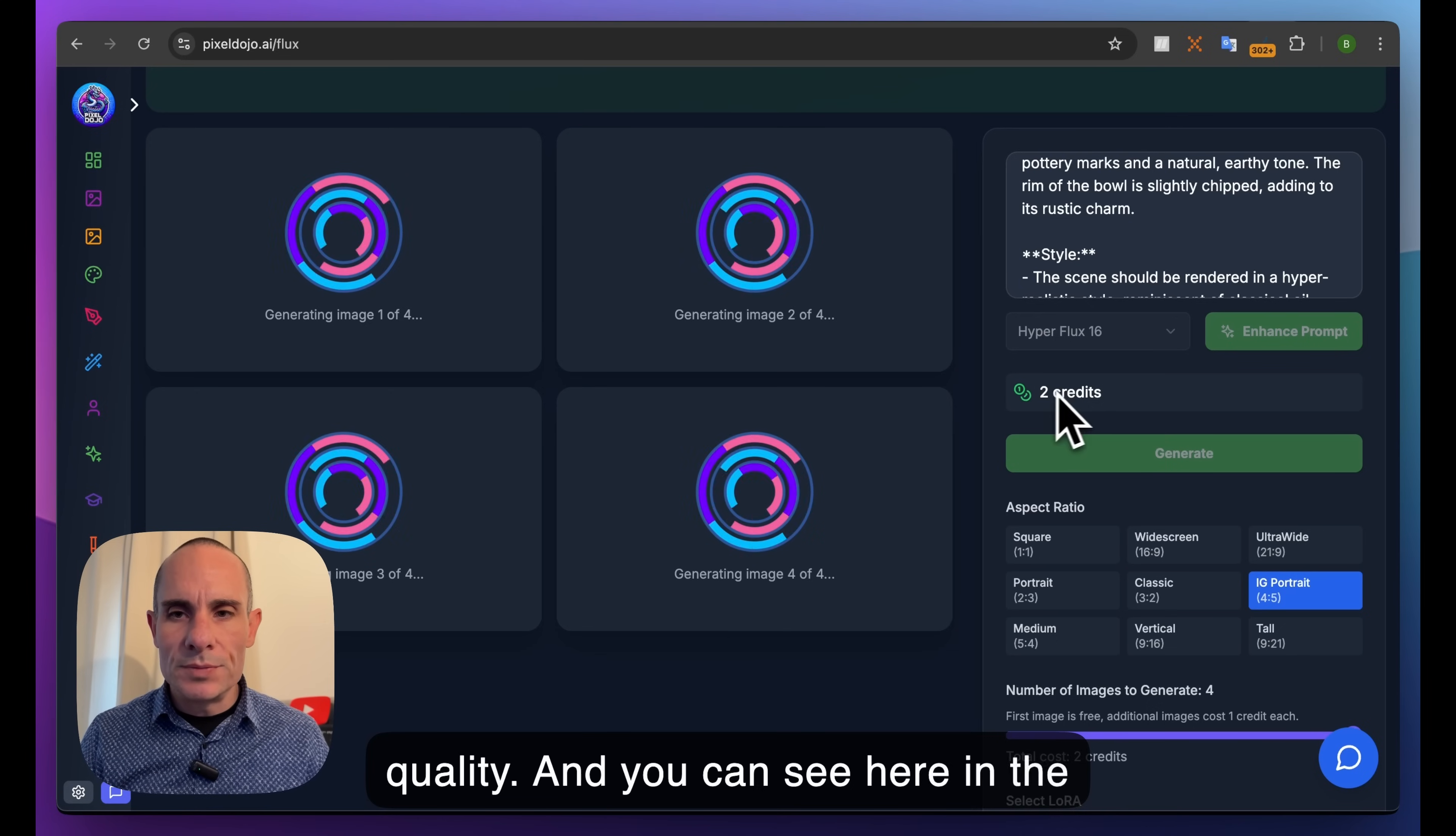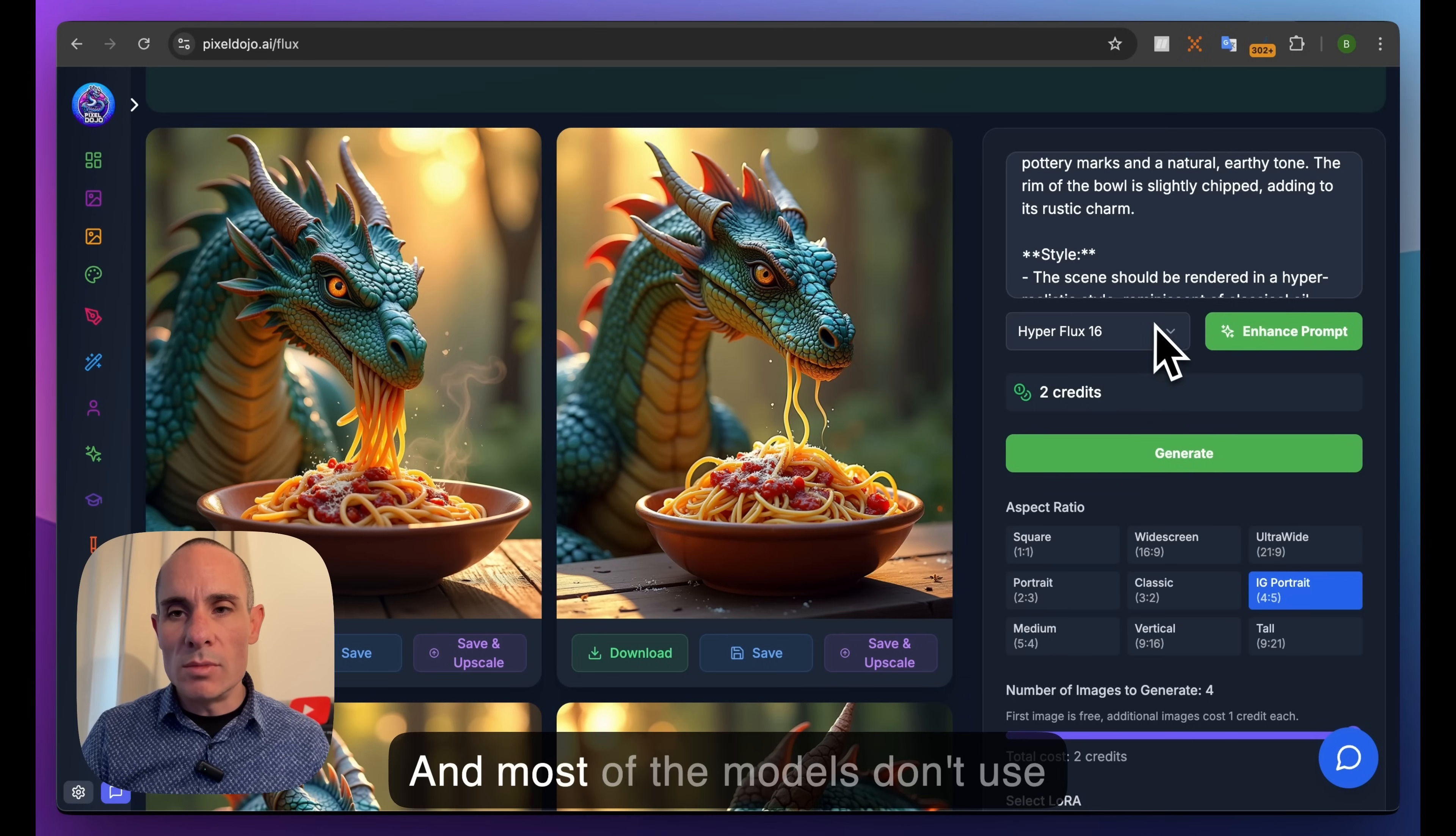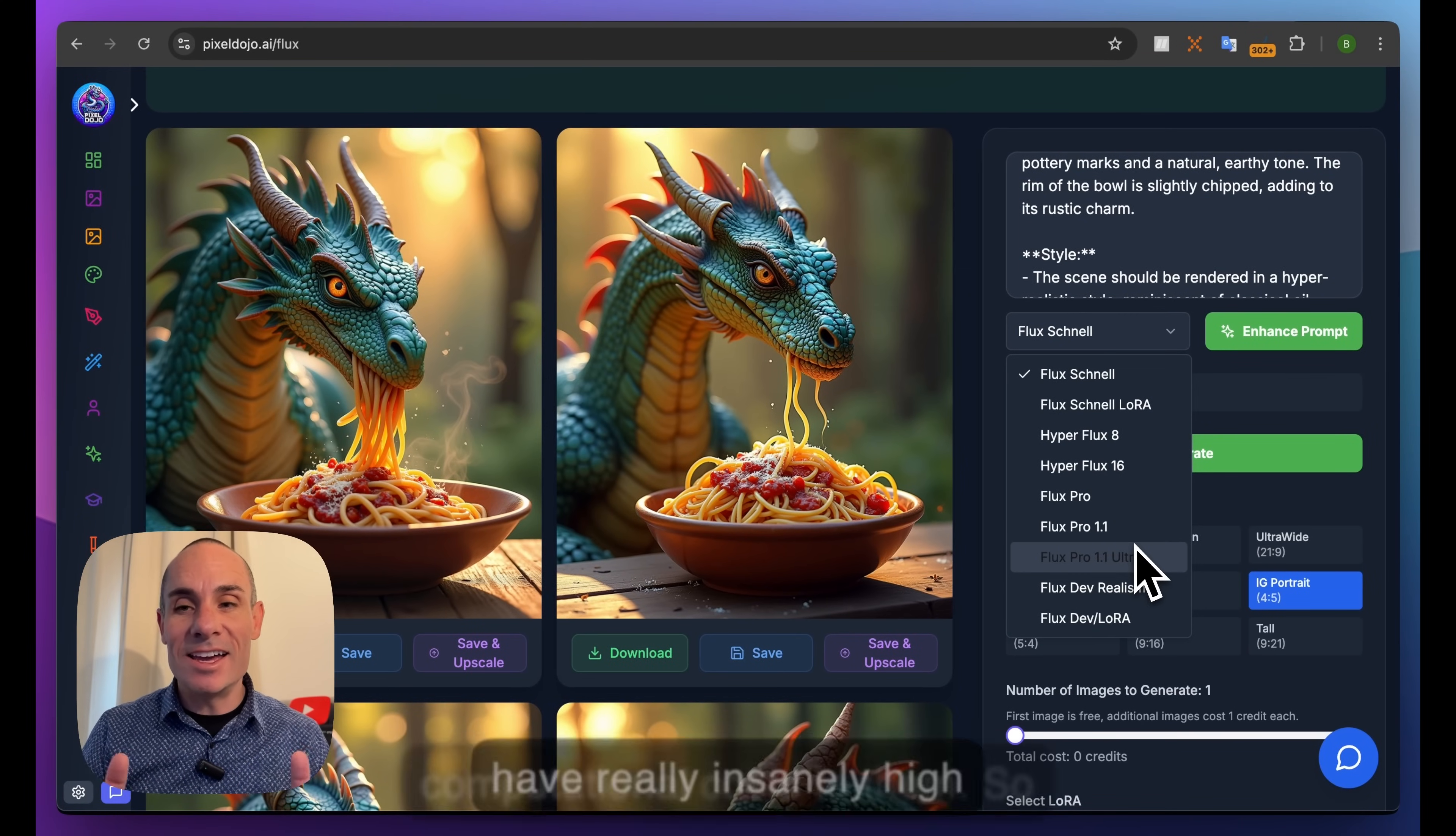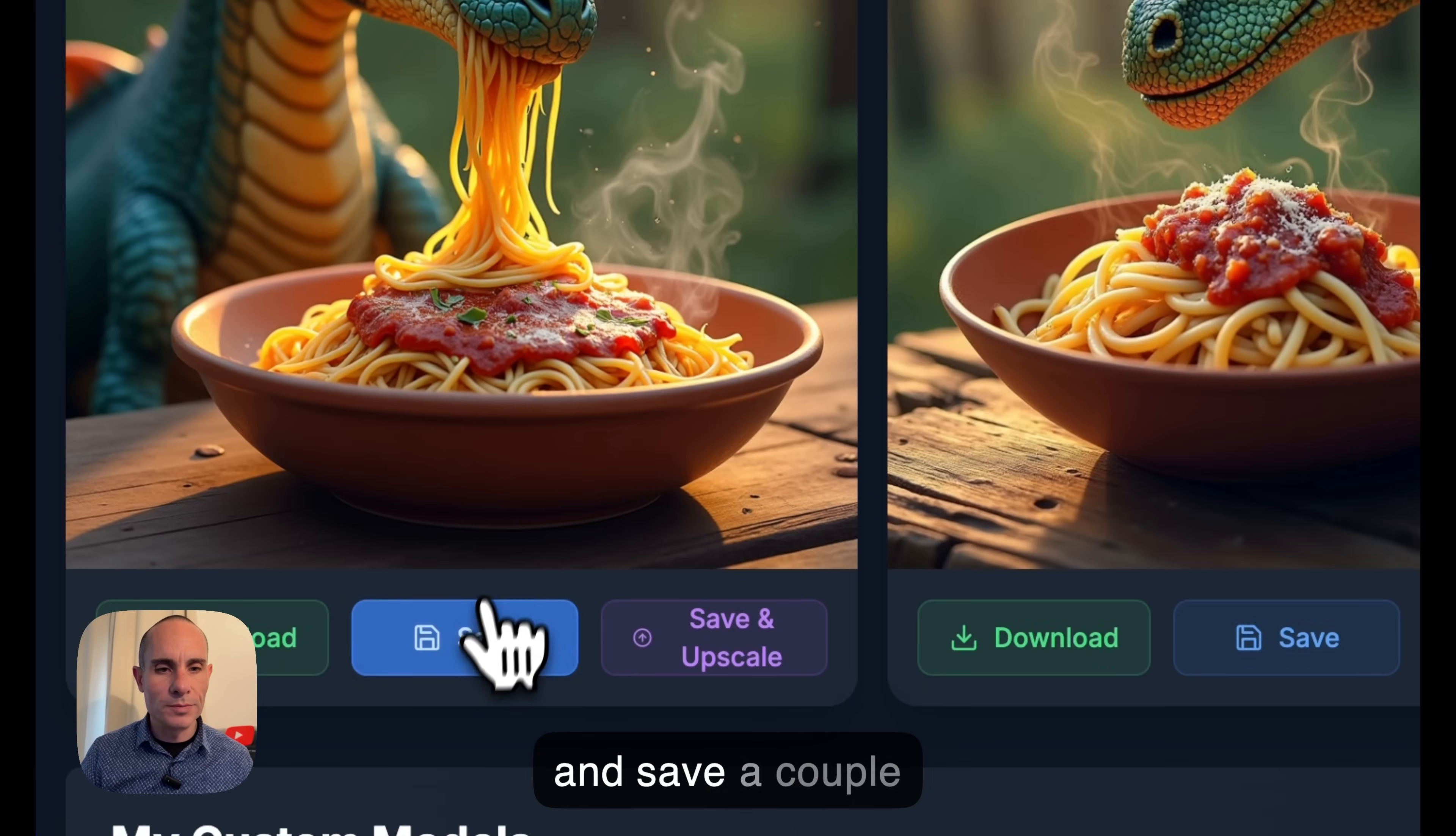You can see here when you create multiple images at a time, it does use credits. With Pixel Dojo you get 400 credits per month base for your $25/month subscription. You can purchase more credits anytime. Most models don't use credits - if you select just one image, you see zero credits. Flux Schnell, Hyper Flux 8 don't use credits. The higher end models are more expensive for me to run with insanely high computational cost, so Flux Pro and Ultra cost one credit per image generation. You can see here the results from Flux Hyper 16 - quite nice images. We'll save a couple of these too.